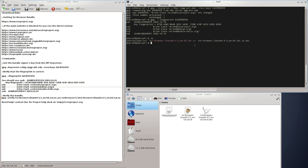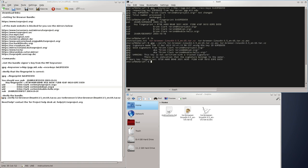Next we are going to verify the bundle by the gpg --verify command and type the word tor and press the tab key to auto-complete all the files. Now we are going to enter first the signature file, then the file itself.